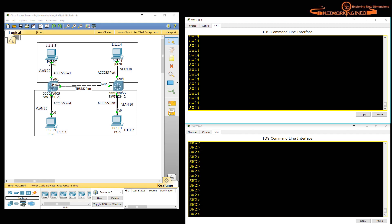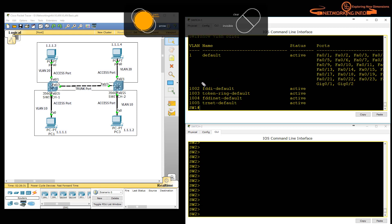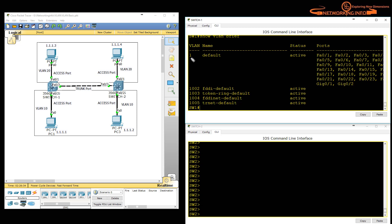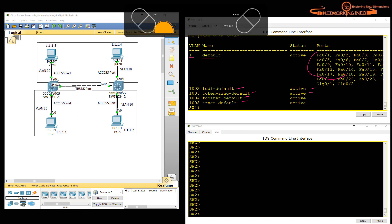In one switch I am going to configure VLANs using the VLAN database method. First, let's verify the default VLANs by running 'show vlan brief'. It gives a list of 5 VLANs — VLAN 1 is the default native VLAN and all ports are members of it. The others are legacy VLANs for old topologies like FDDI and Token Ring, which we don't use. I will create VLAN 10 and VLAN 20 on this switch.